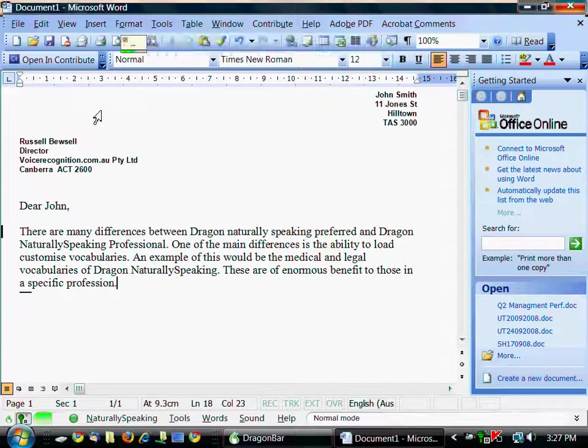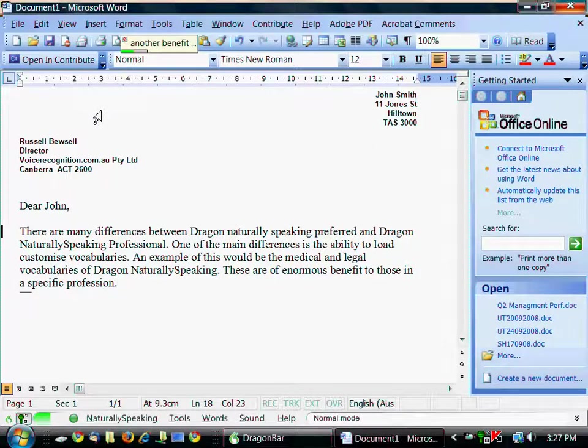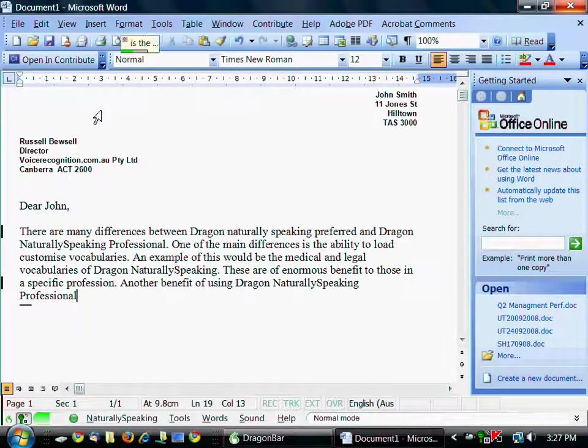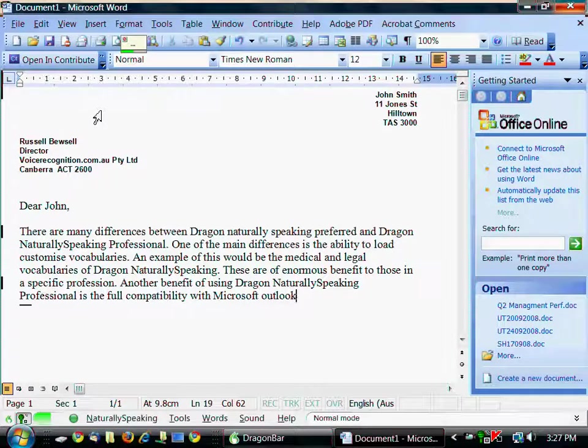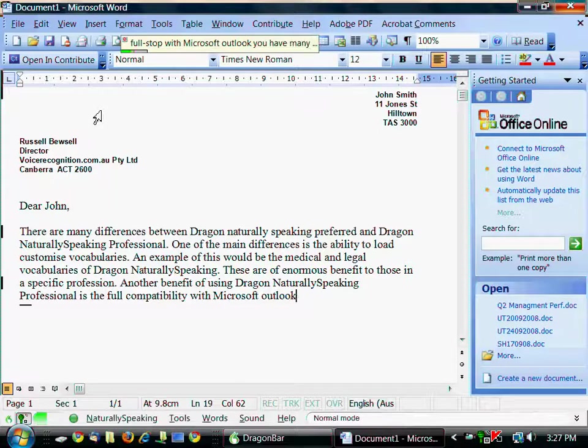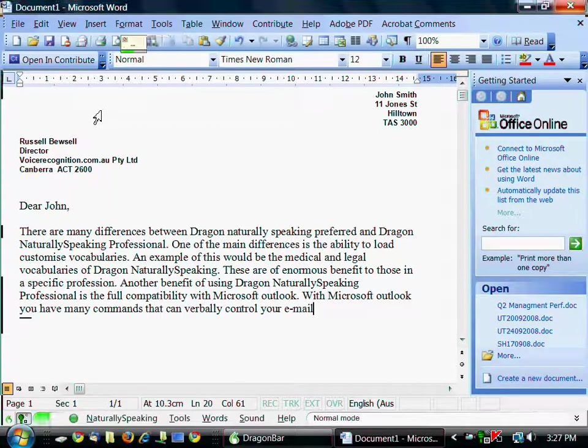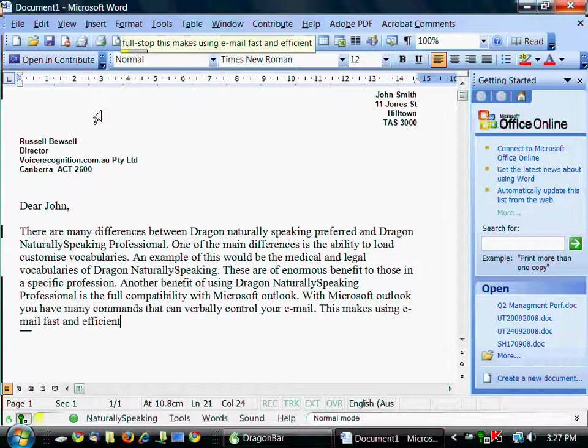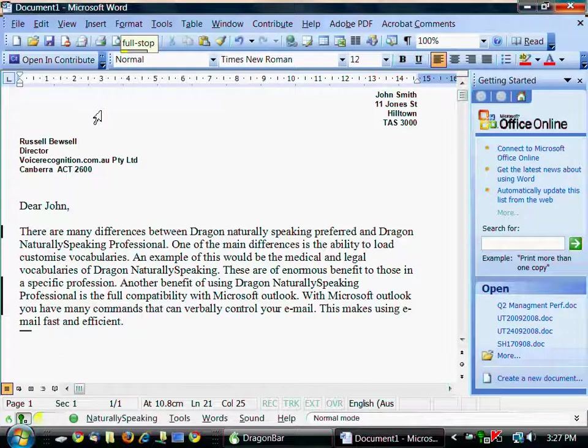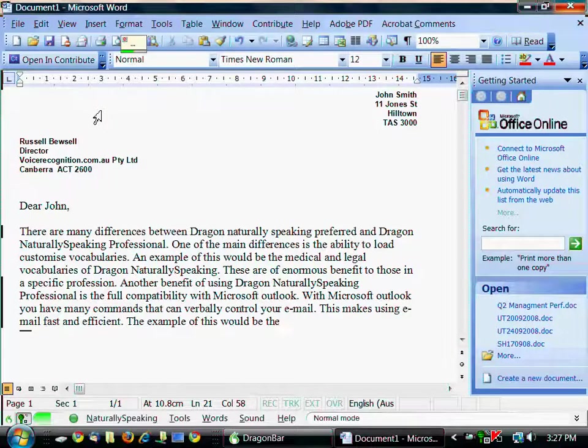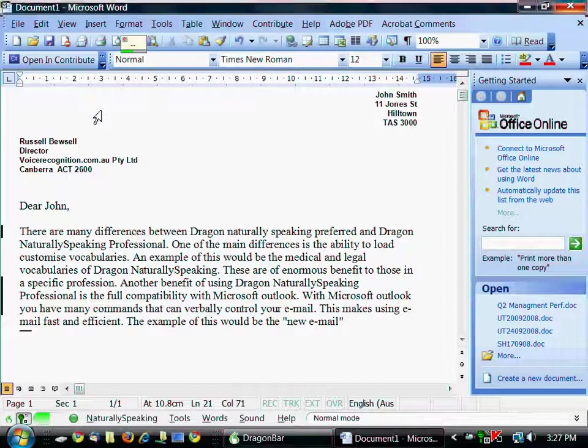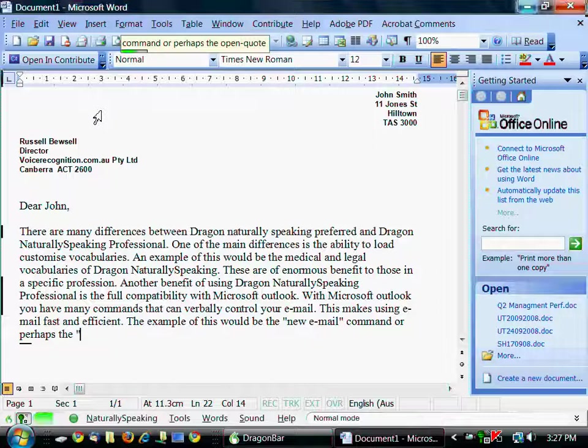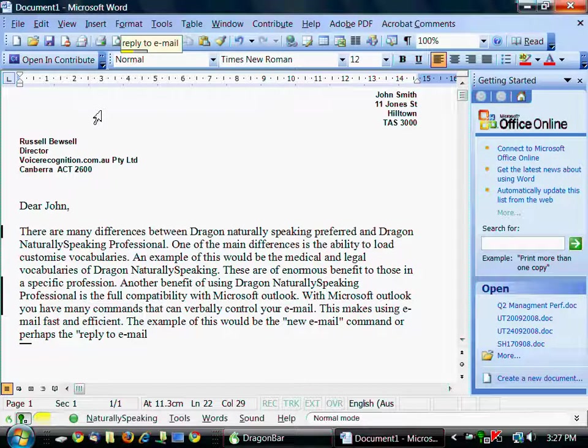Another benefit of using Dragon Naturally Speaking Professional is the full compatibility with Microsoft Outlook. Full stop. With Microsoft Outlook you have many commands that can verbally control your email. Full stop. This makes using email fast and efficient. Full stop. An example of this would be the open quote new email close quote command or perhaps the open quote reply to email close quote command. Full stop.